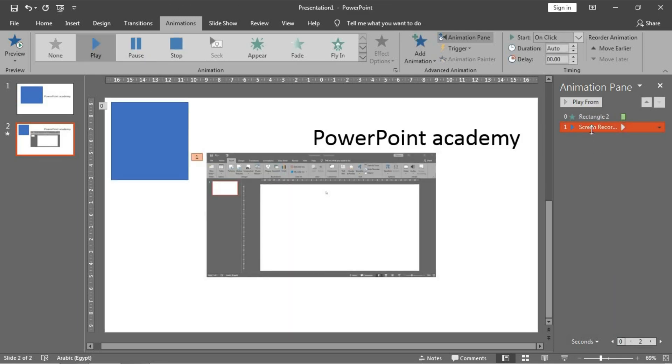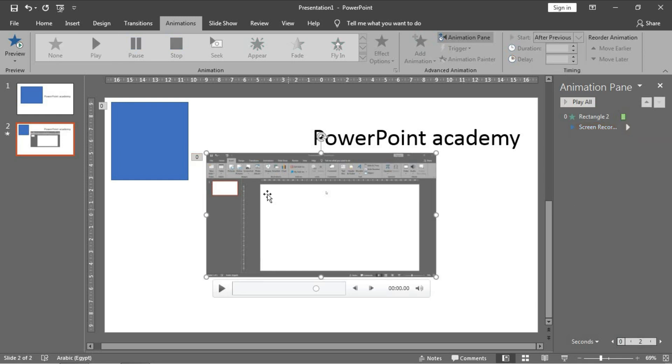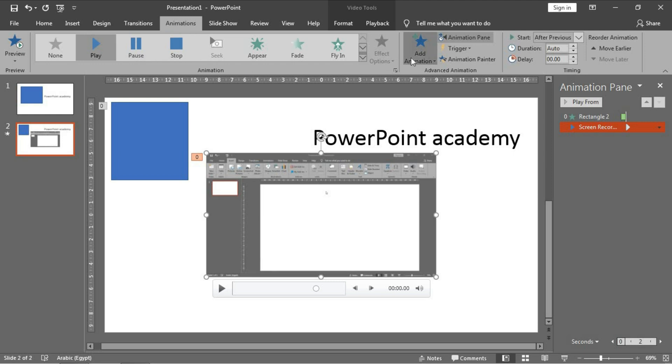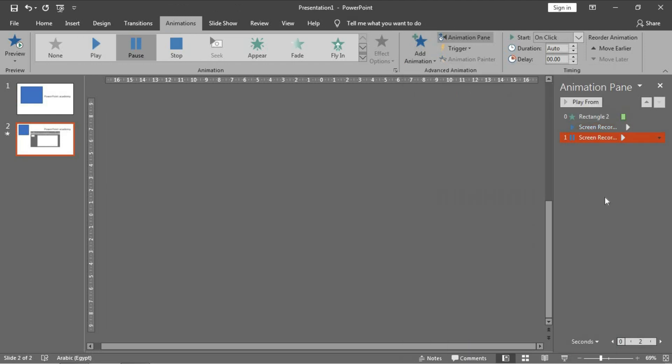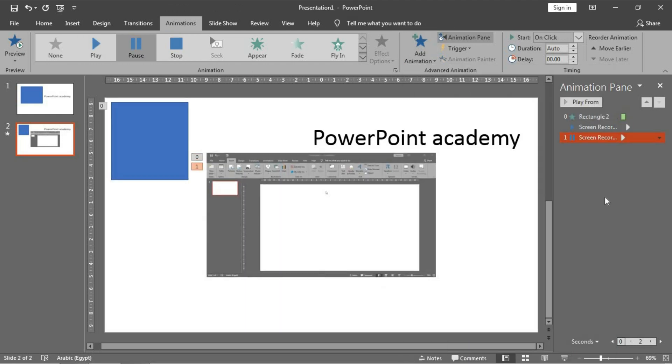And then I want to play the video. I will choose After Previous. And then Animation, Animation Pause the video.